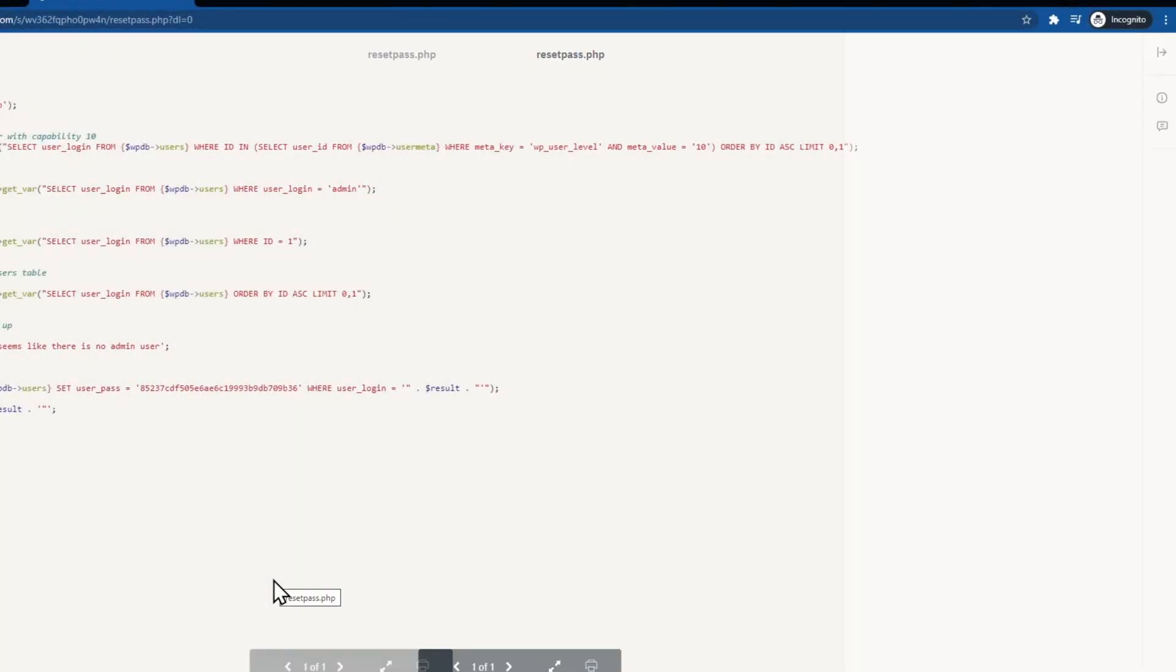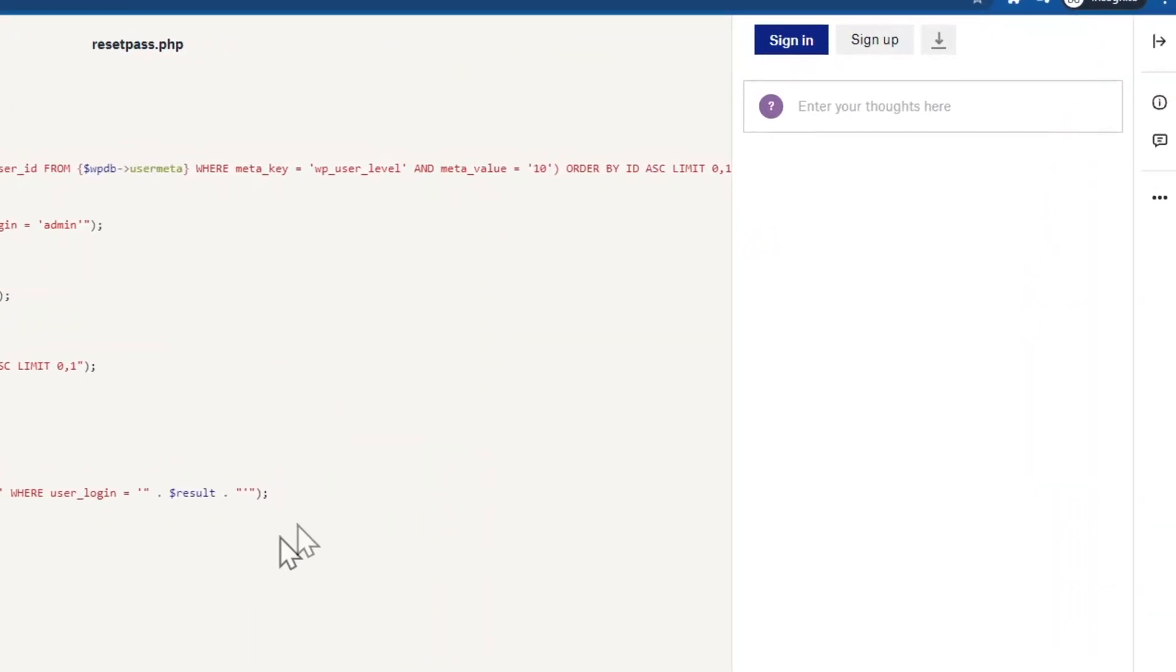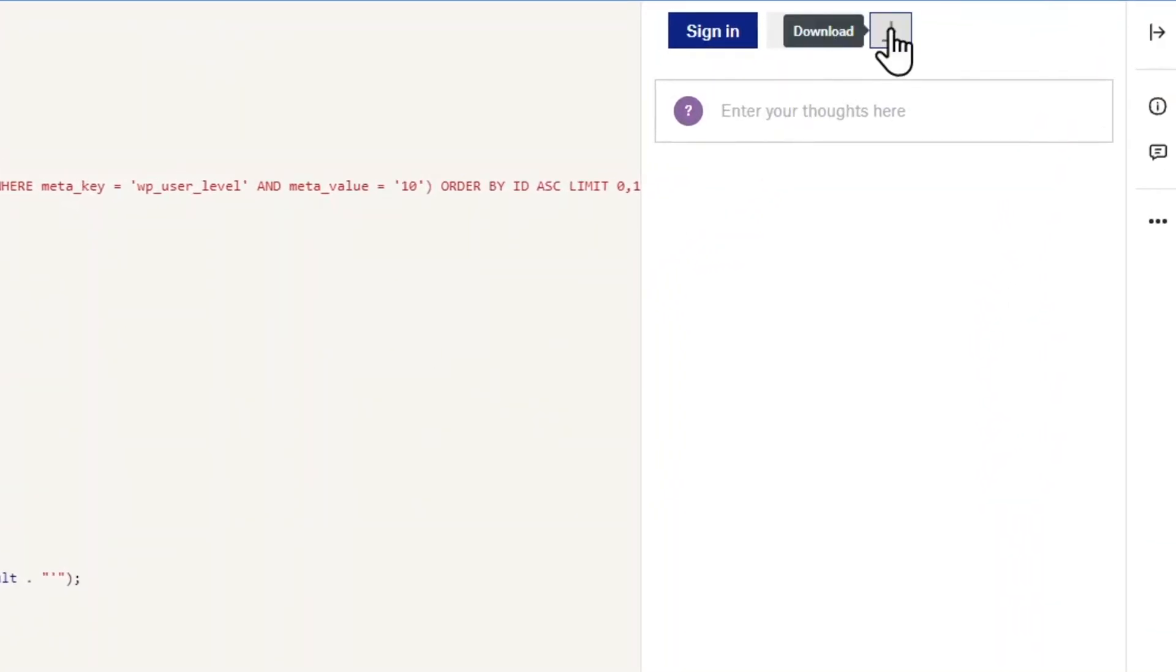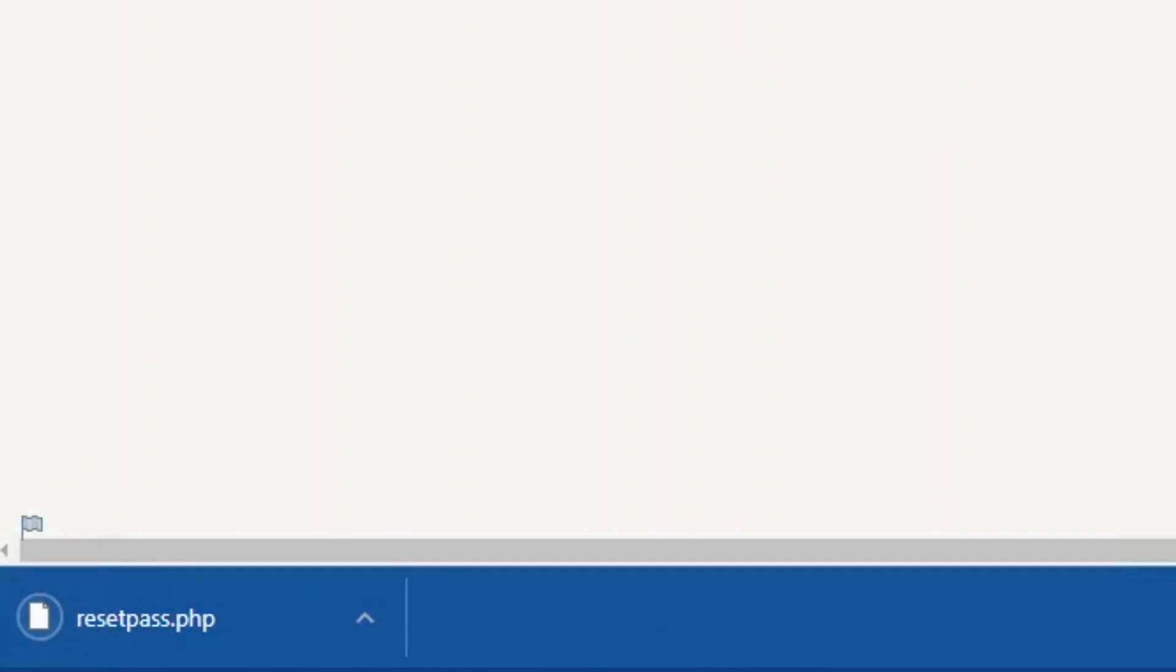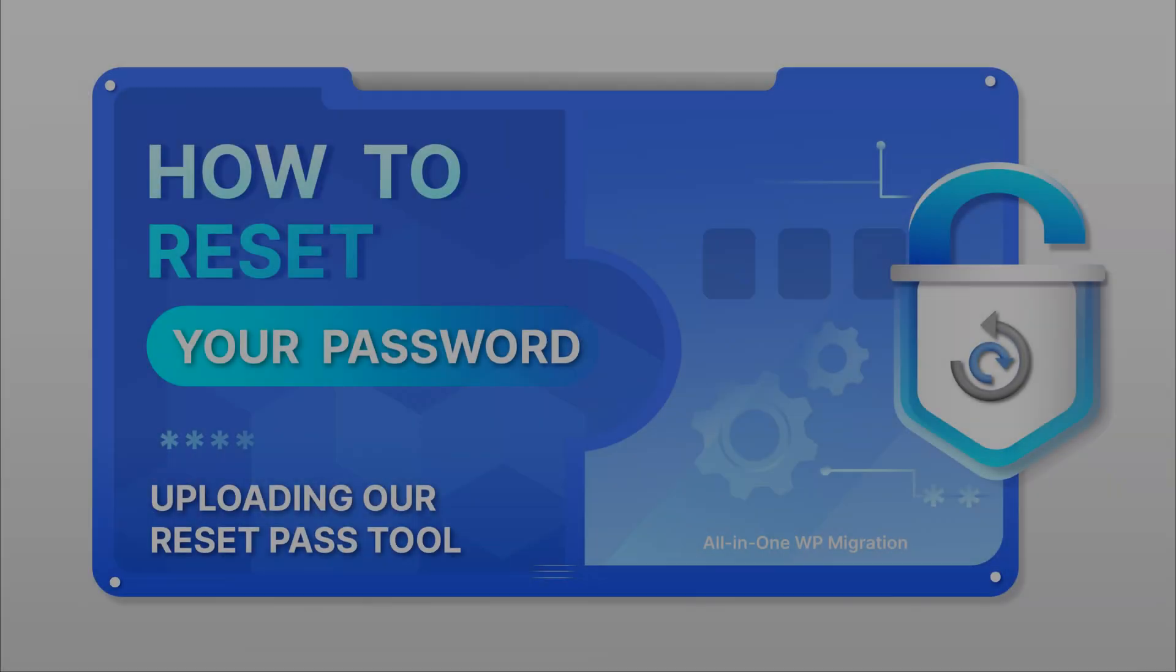To download our reset pass tool please use the link in the description below. Once the tool is downloaded, save the file in a location that you will remember easily.